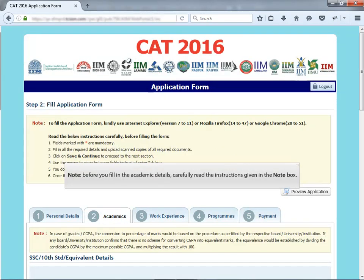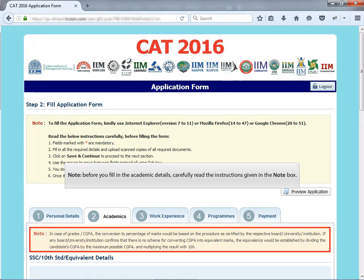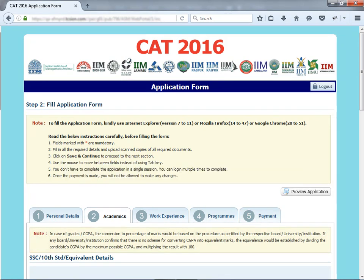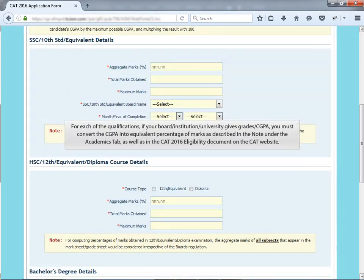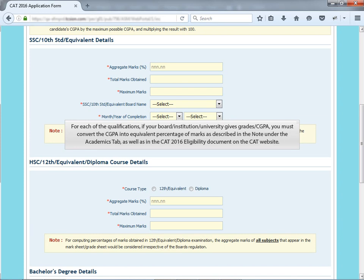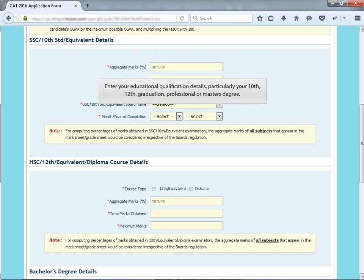Please note, before you fill in the academic details, carefully read the instructions given in the note box. For each of the qualifications, if your board or institution or university gives grades or CGPA, you must convert the CGPA into equivalent percentage of marks as described in the note under the academics tab as well as in the CAT 2016 eligibility document on the CAT website.